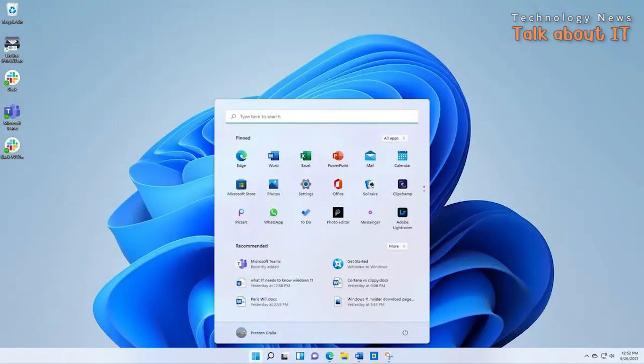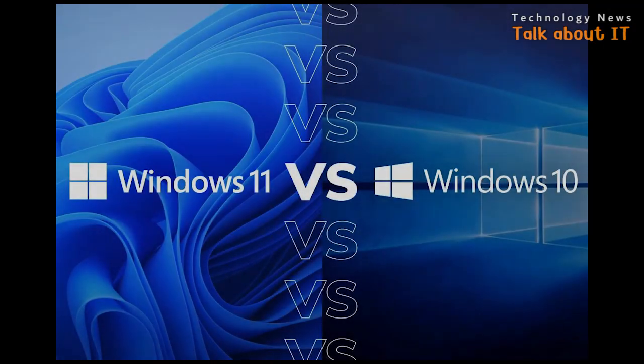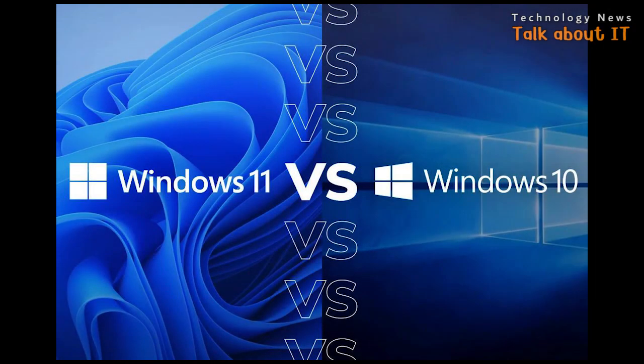Windows 11 has received positive reviews for its improved performance and user experience. However, it also has some issues, and Microsoft has been struggling to fix them with new updates. As a result, some users have switched back to Windows 10 or decided not to upgrade.